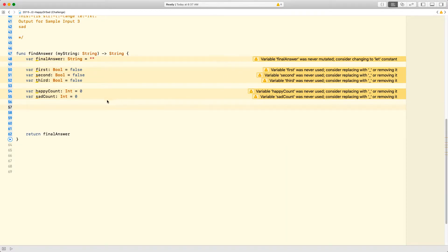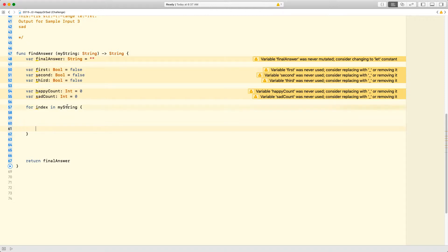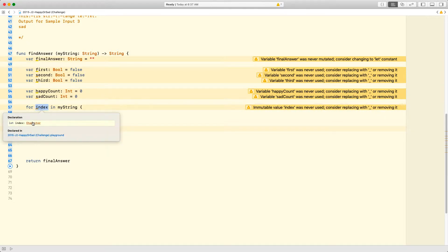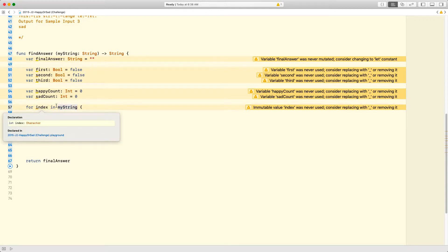It gives me warnings that I haven't used any of these variables yet — I will very soon. So we're going to use a simple for loop: `for index in myString`. As you know how for loops work, if you hold the option key and click on `index`, you'll see it's of type character, because `myString` is of type string. So I'm iterating through the string letter by letter, character by character.